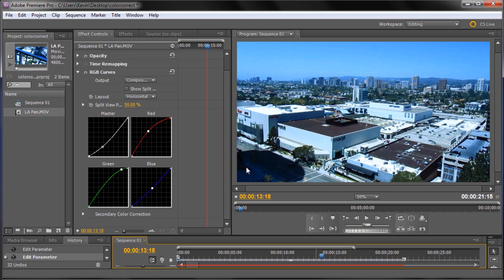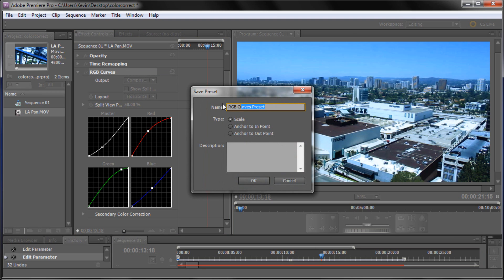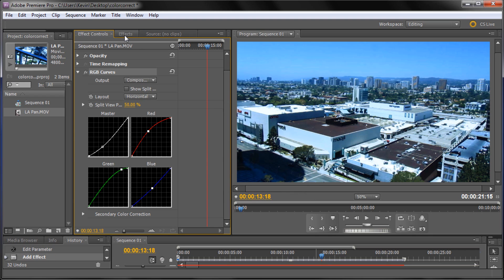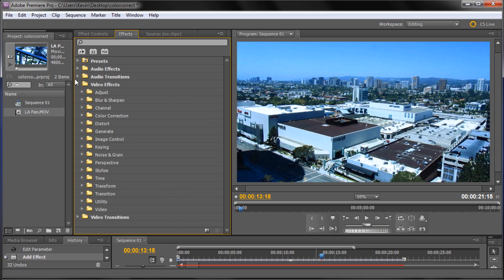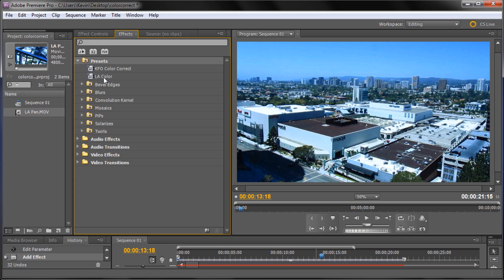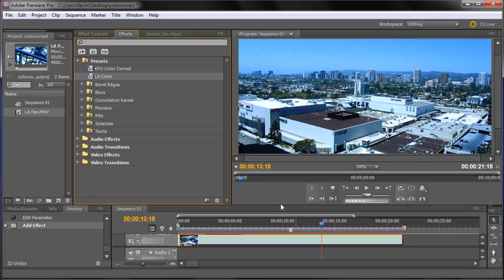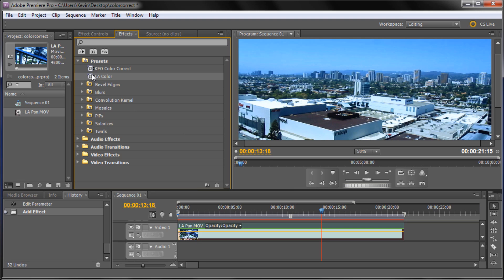I'd definitely recommend using the RGB Curves because it's pretty easy to understand and just a little tweaking can give you some pretty good effects. Before I let you go — if you right-click on your RGB Curves effect in Effects Controls, go to Save Preset, and it'll bring up a box where you can name it, say 'LA Color,' and click OK. Then in your Effects panel under Presets you'll find it, and instead of dragging out RGB Curves every time you can just drag the preset onto your footage. This is great for a show where you want consistent color correction.